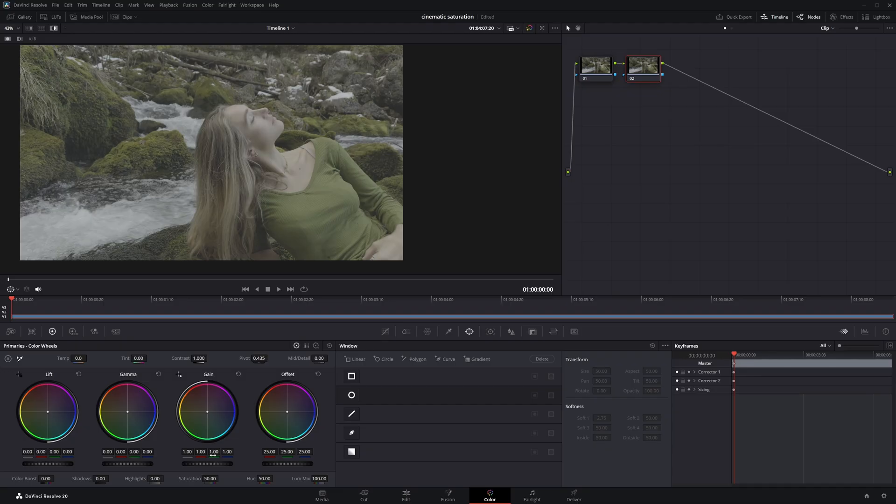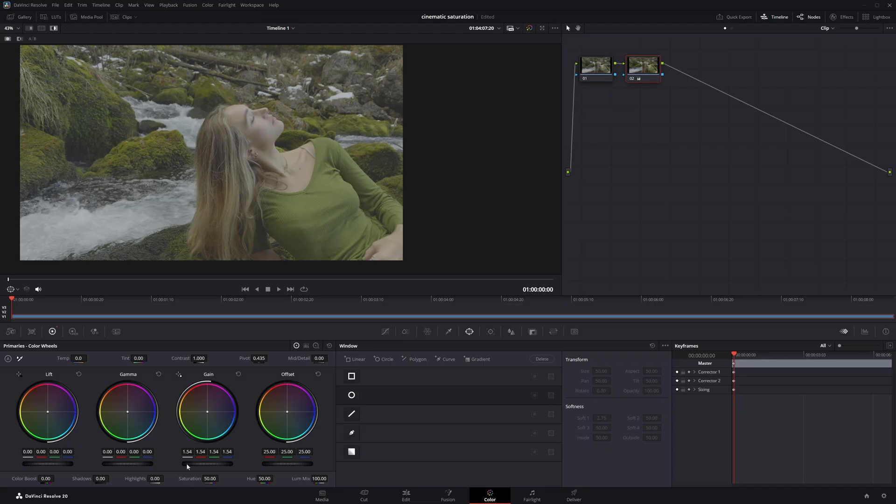Now go to the Gain parameter and start increasing its value to boost the saturation. HSV gives you more control, especially over saturation, without messing up the brightness or overall look of your image.